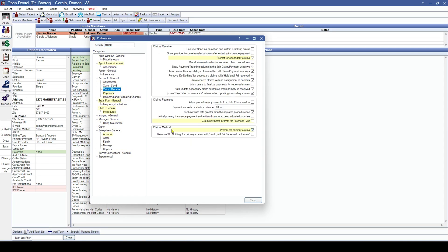Specifically for medical claims — when we receive a medical claim, whether it prompts for the primary claim to be sent, just like it does for secondary claims if we have that preference turned on. We also have a preference for recalculating estimates for received claim procedures.